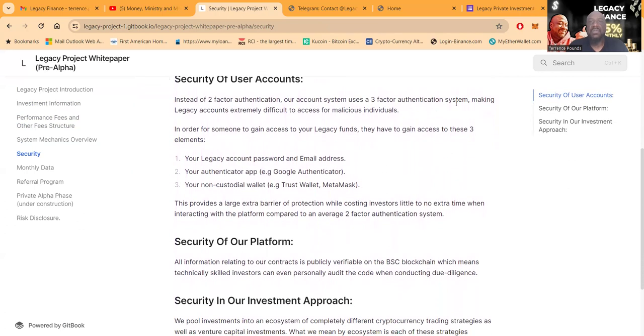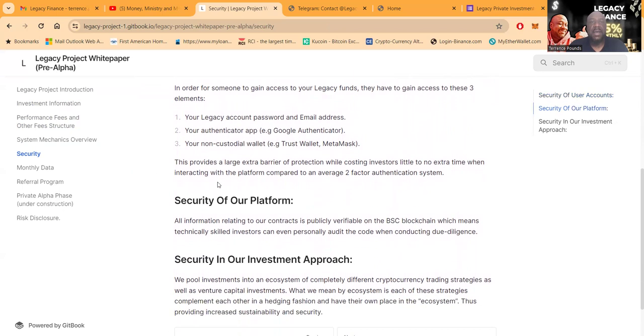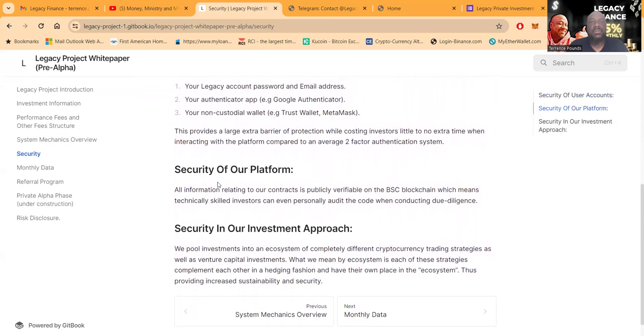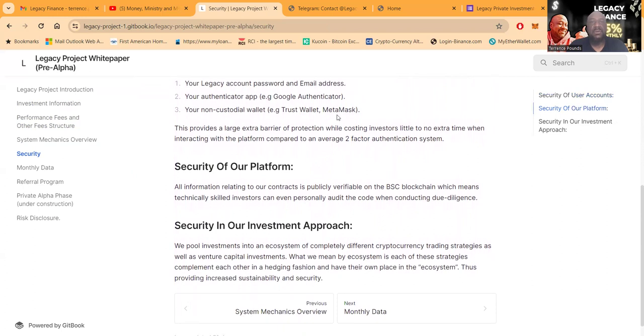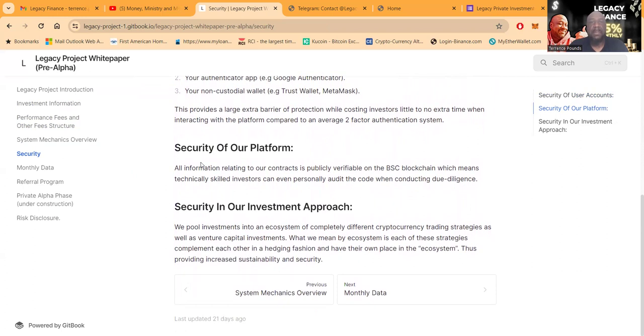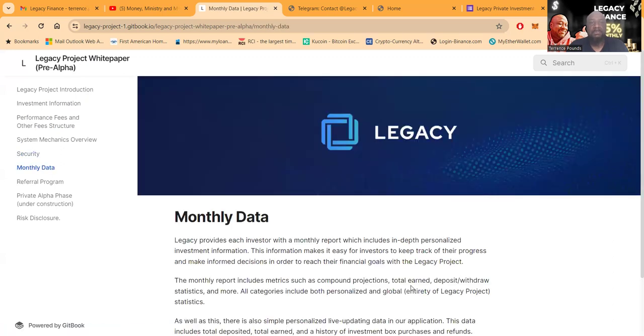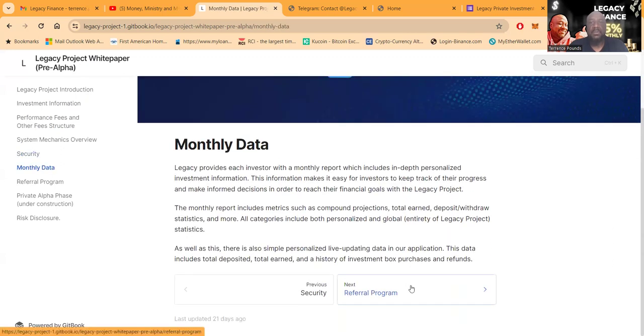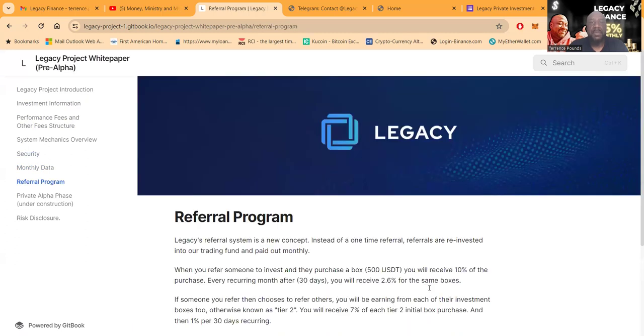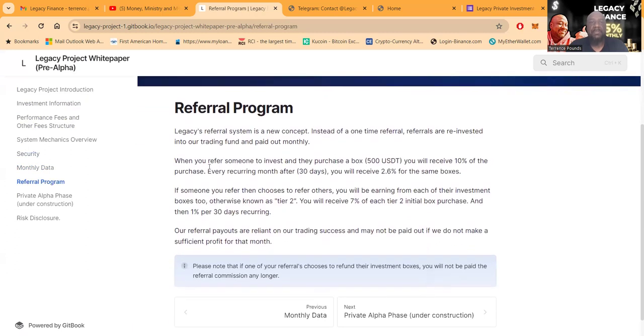Their account system uses three-factor authentication. So in order for someone to gain access to your Legacy fund, they have to have your Legacy account password and email, your authenticator app, and then also your non-custodial wallet like a Trust Wallet or a MetaMask. Now folks, securing of their platform is all verifiable on the Binance Smart Chain. You're going to get a monthly report that we talked about.